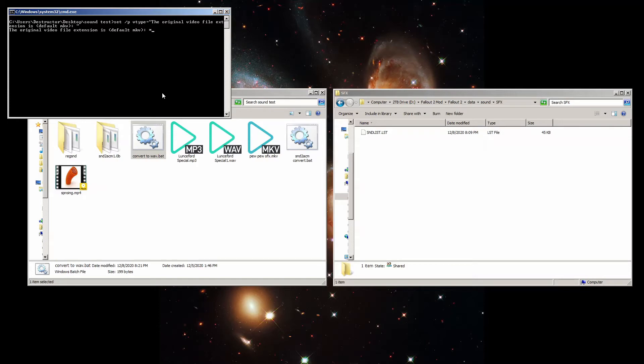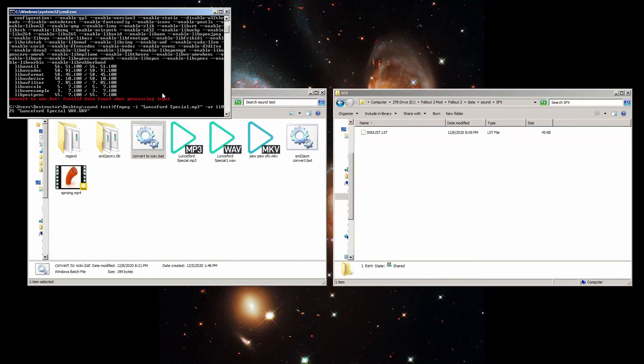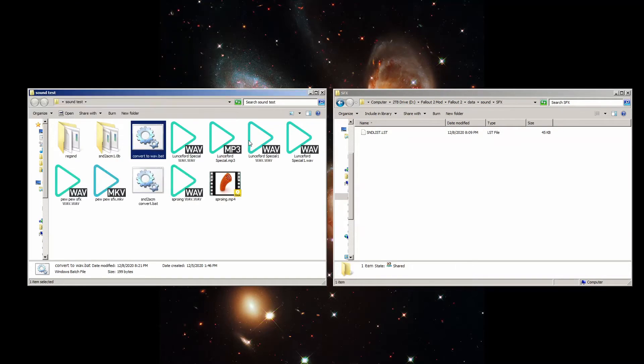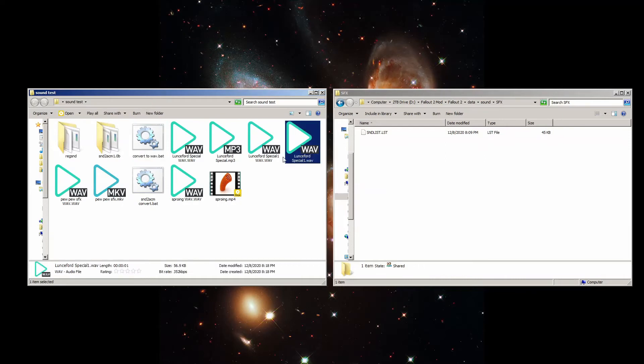It'll ask you for the file extension type first, but you can just put an asterisk in here to tell it to work on all files. In fact, we even converted our WAV file to a WAV file.